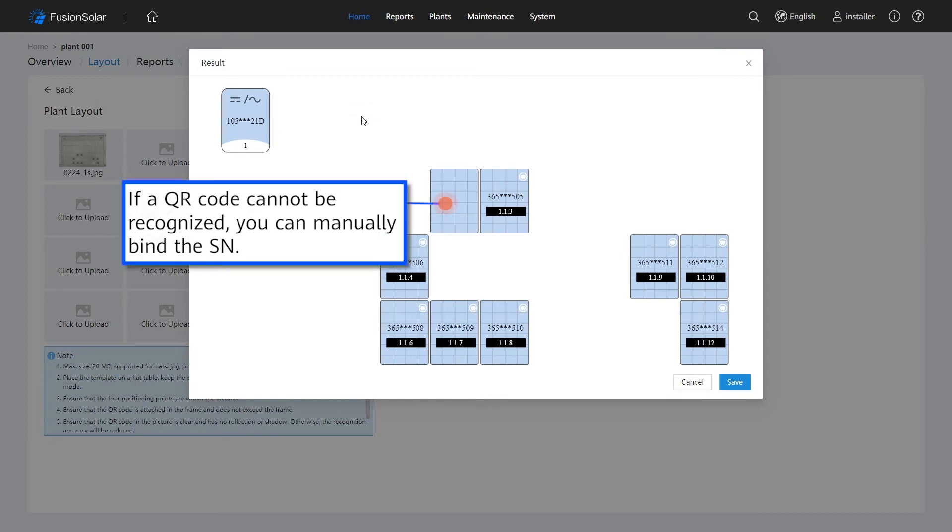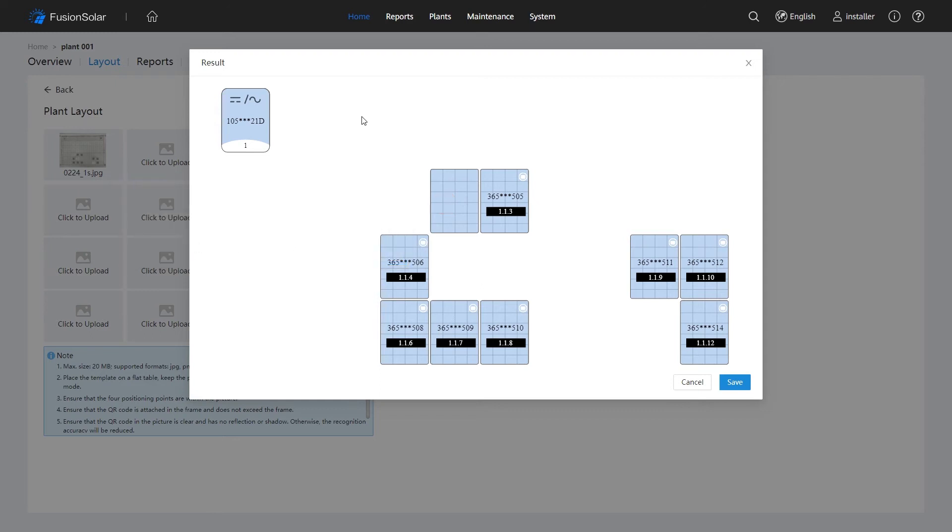If a QR code cannot be recognized, you can manually bind the SN. Save the result.